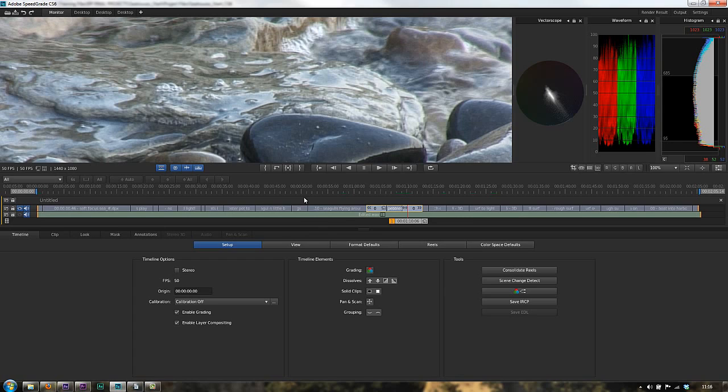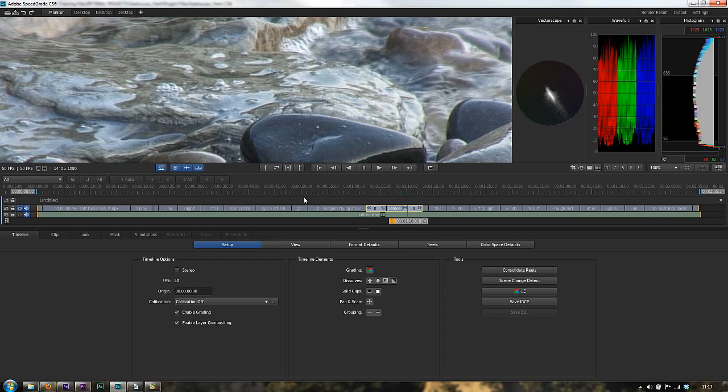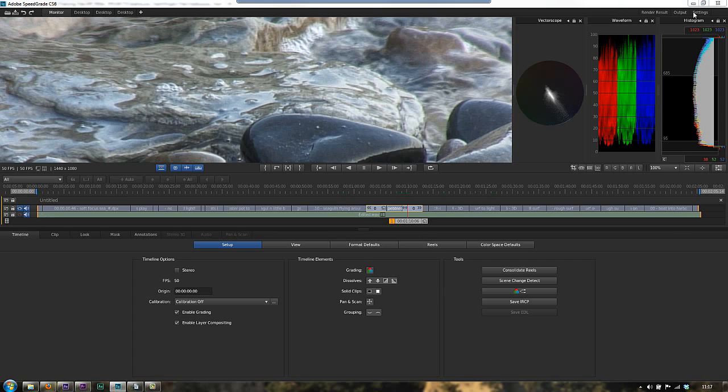This is not a tutorial on SpeedGrade - this is just talking about getting your footage and information out of Premiere Pro. However, once you've finished, you're going to want to send this back to Premiere Pro for your final export. It's kind of a round trip: you send it out to SpeedGrade, do your advanced color correction and grading, send it back to Premiere Pro and export it from there.